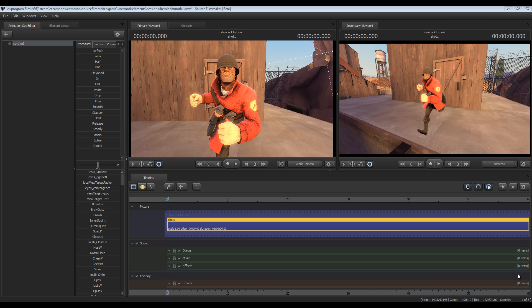Hey guys this is Chubbs back again with another Source Filmmaker tutorial and today I'm going to show you how to lock items into your character's hands. That way the item will stay there in the hand and even as the character animates it will rotate and everything to more or less match his hand.